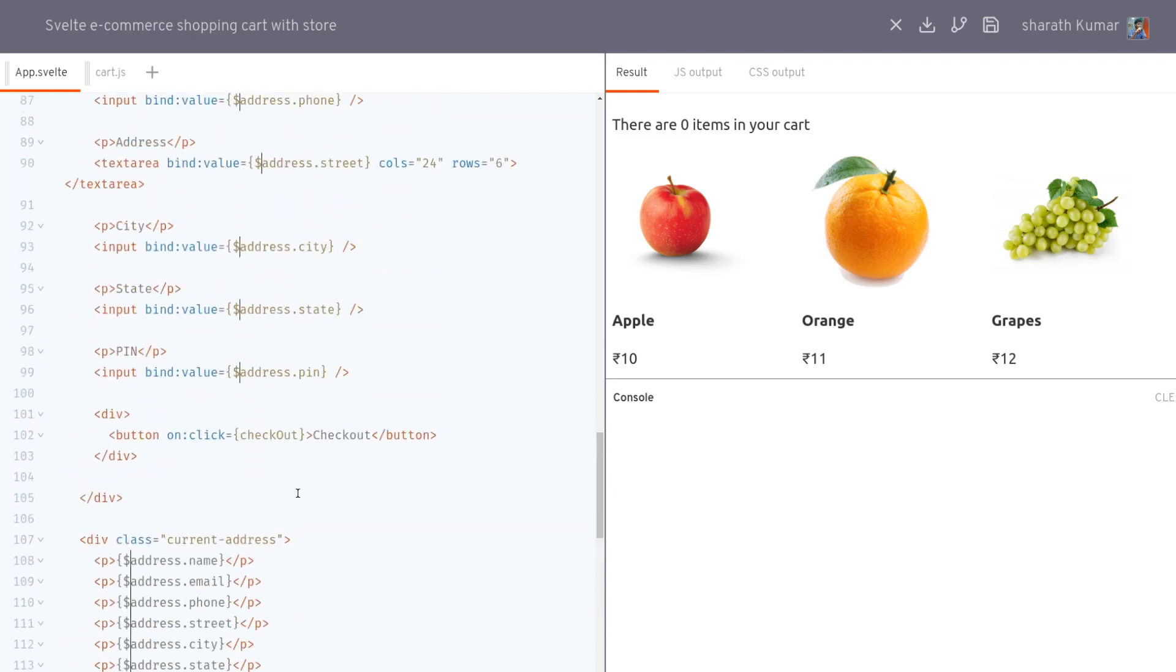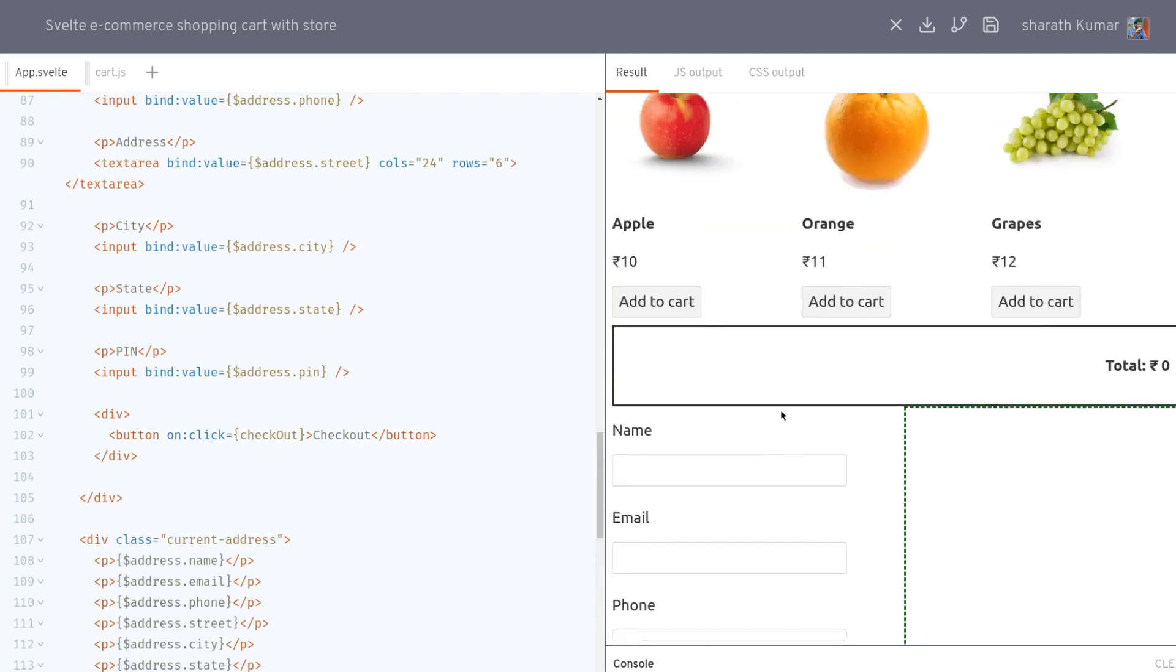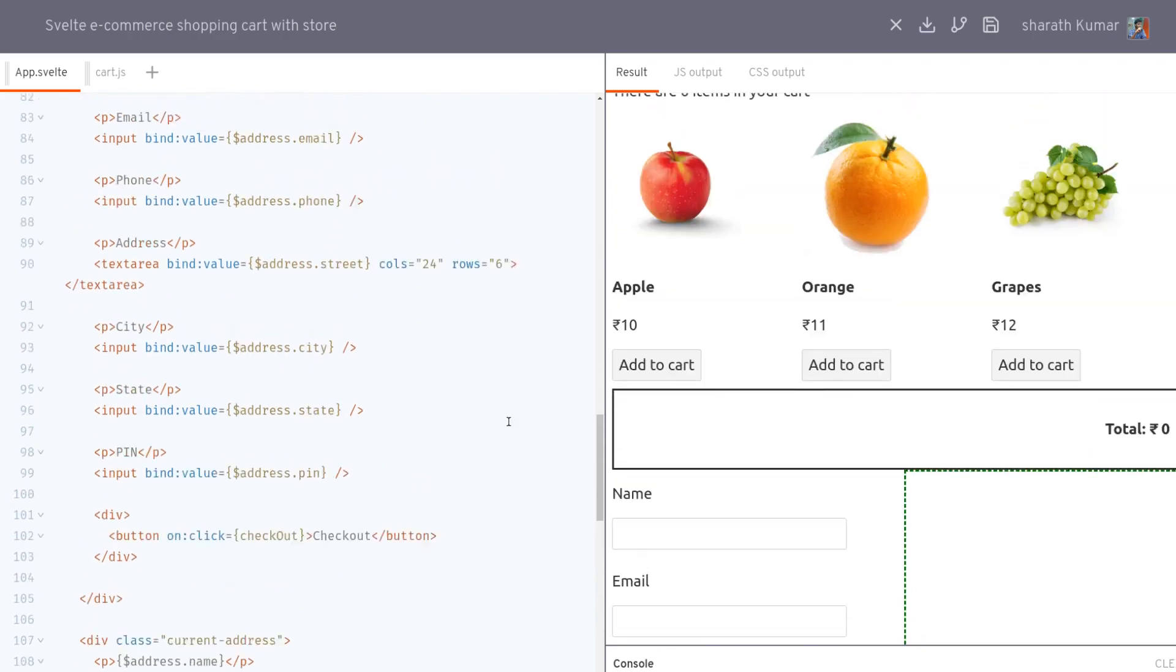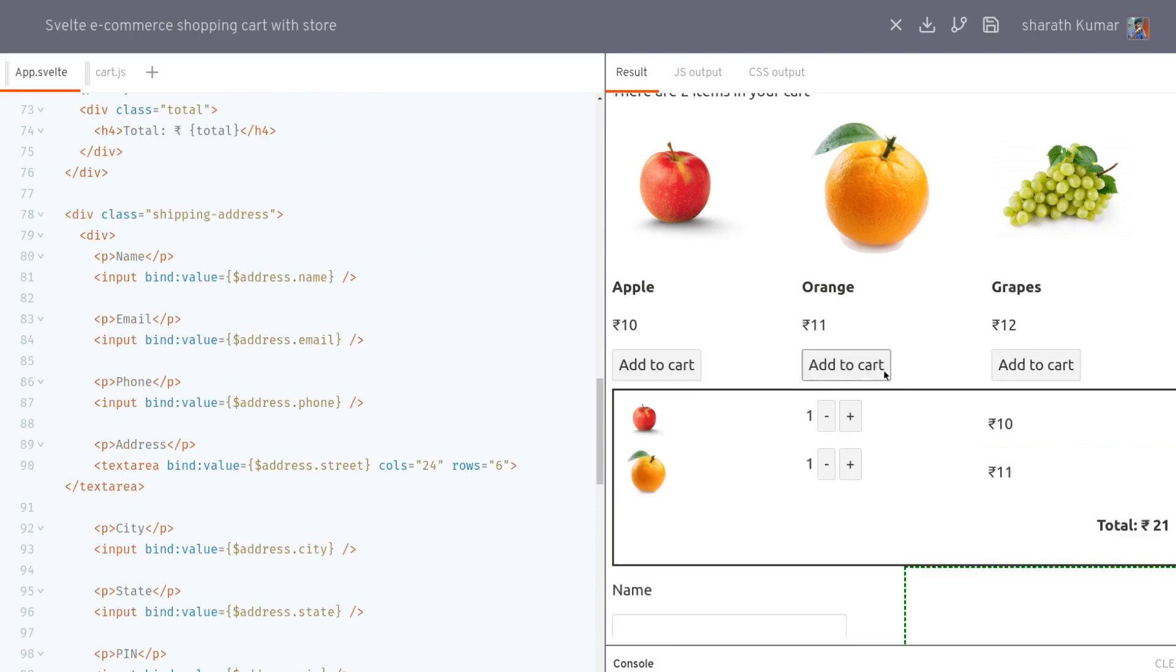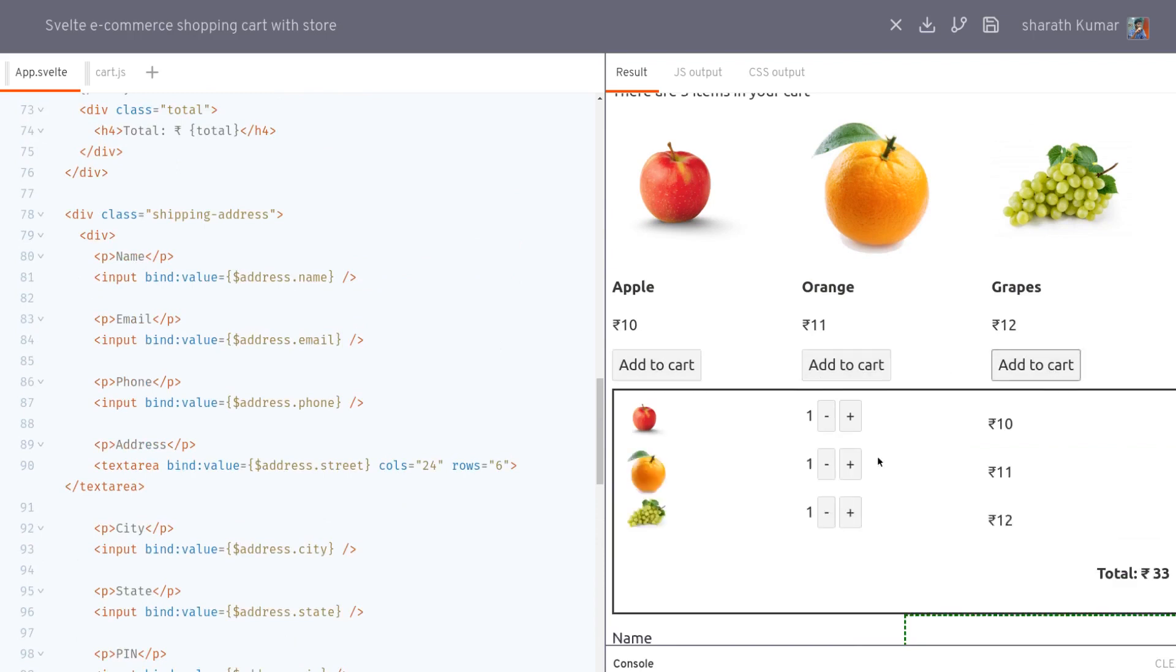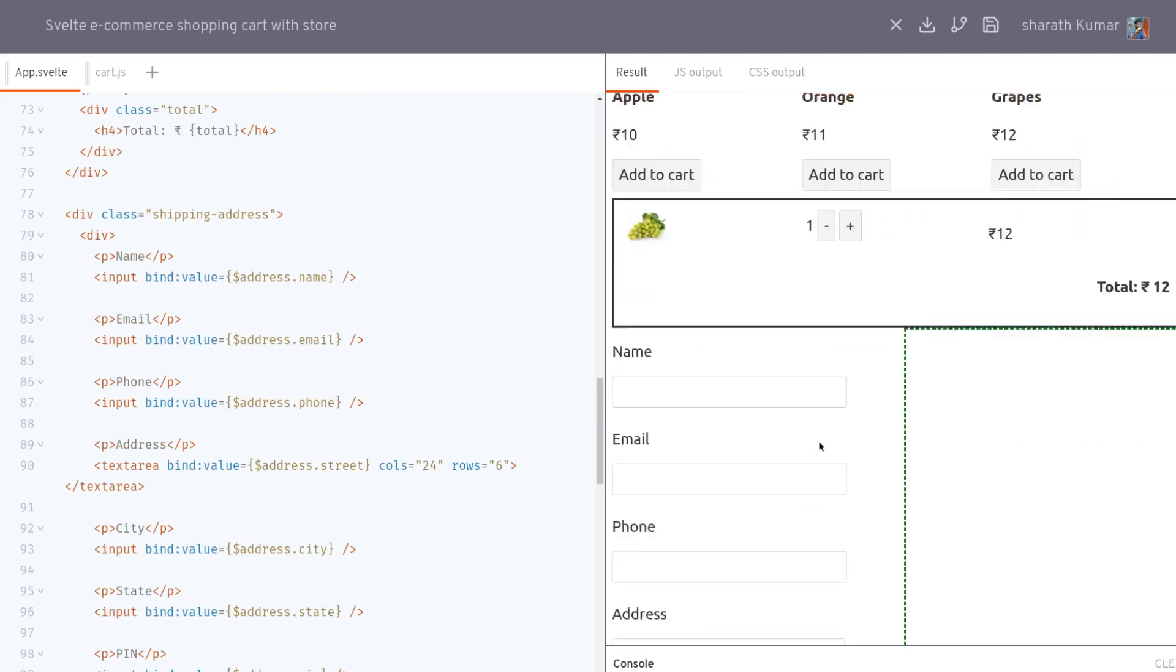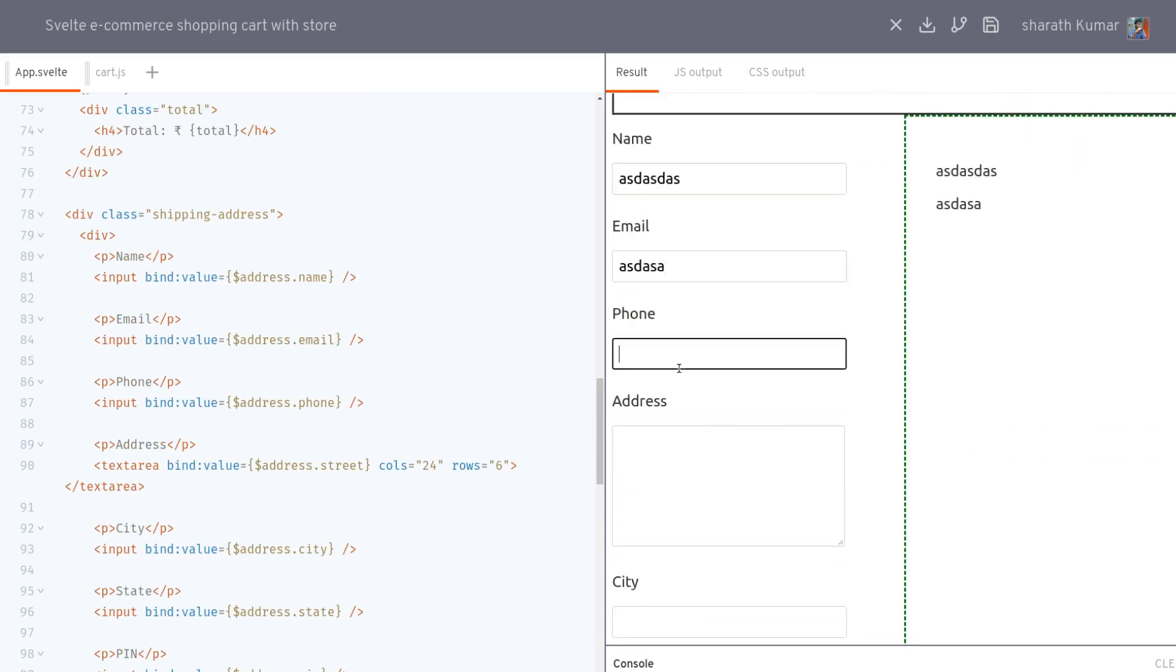Yeah, so let's see if it works as it was before. Adding to cart seems to work, increment works, decrement works, and then address still works. I think all the fields and checkout. Yeah, as usual all the things are working as it was before.